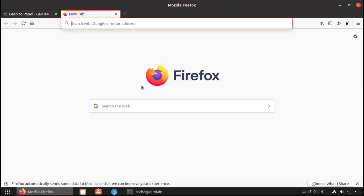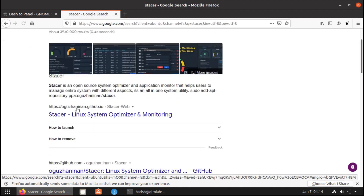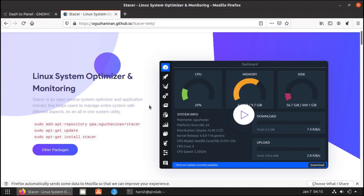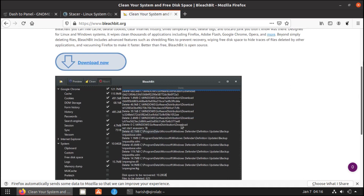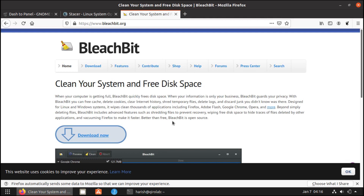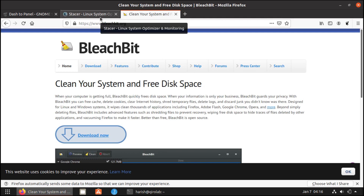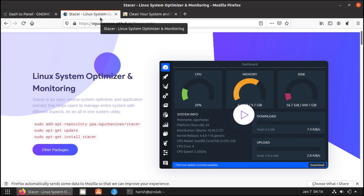Let's see Stacer — this tool gives you system information and other cleanup options. The other one is BleachBit. I generally don't use these tools; I mostly rely on the commands I have shown you. I just wanted to mention these tools because they are recommended by many Ubuntu users.